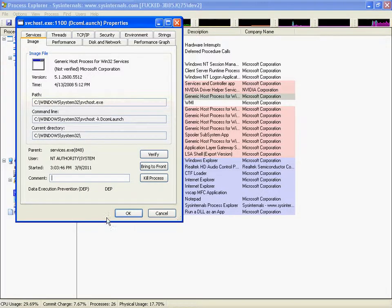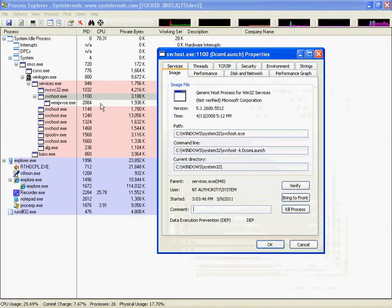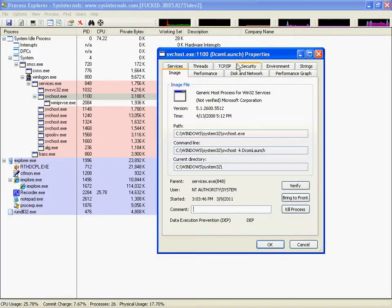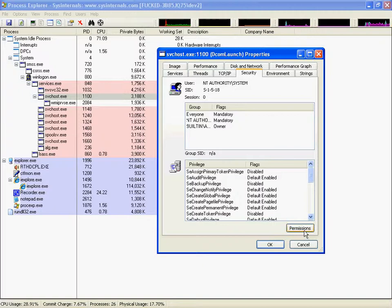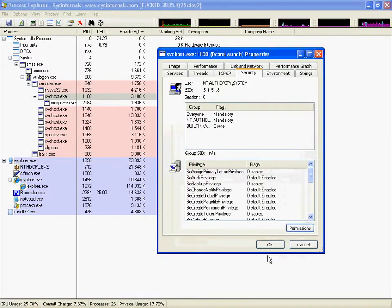Go into your properties on any of your services that are running or spools. Go to security. Check out the permissions here. Make sure everything's good there.